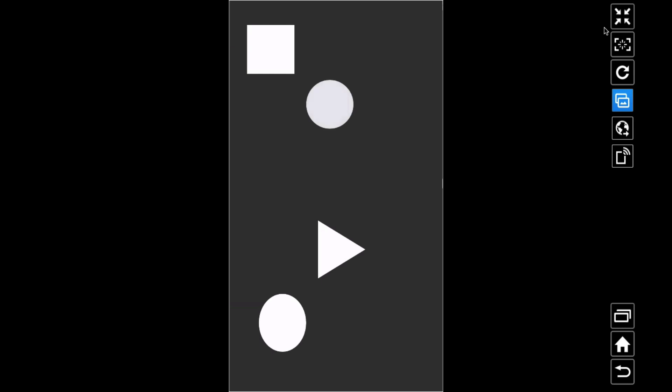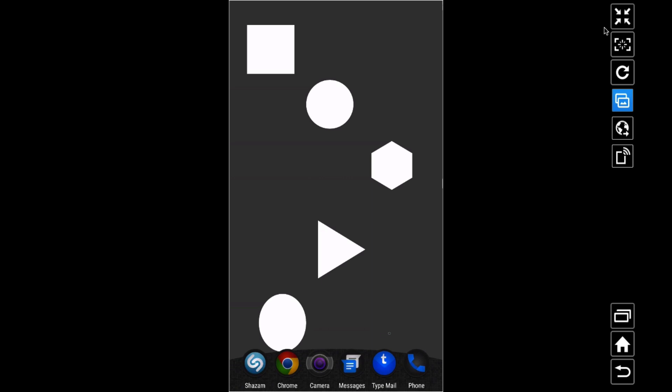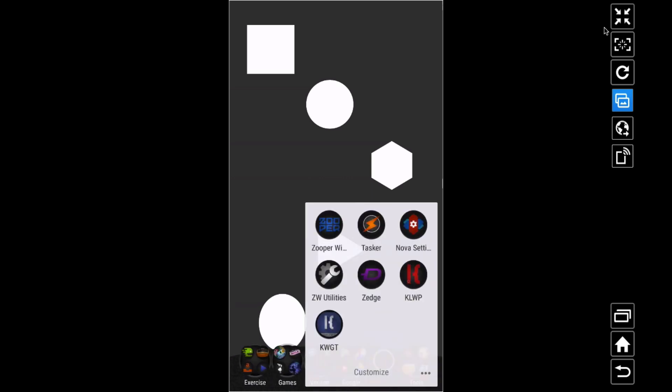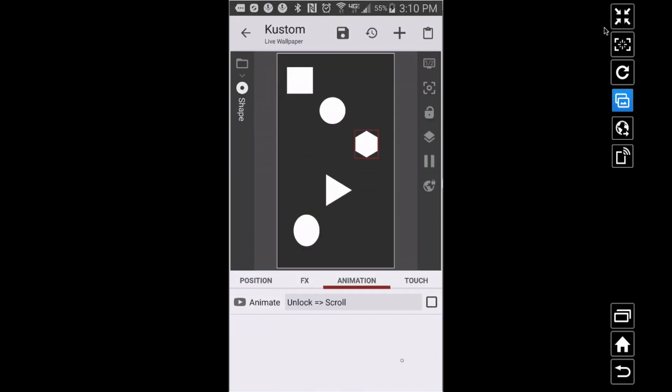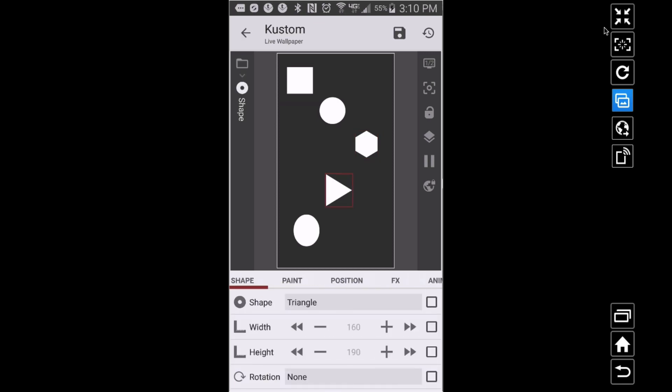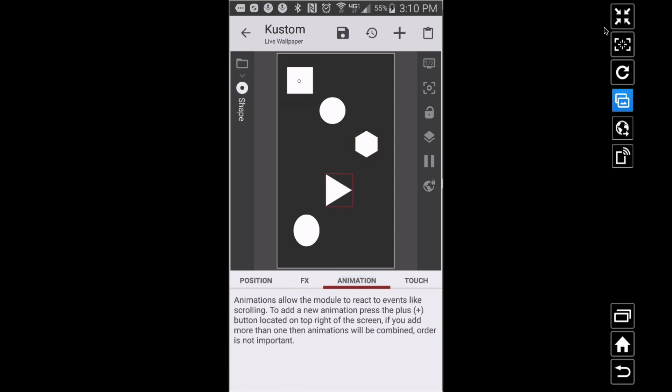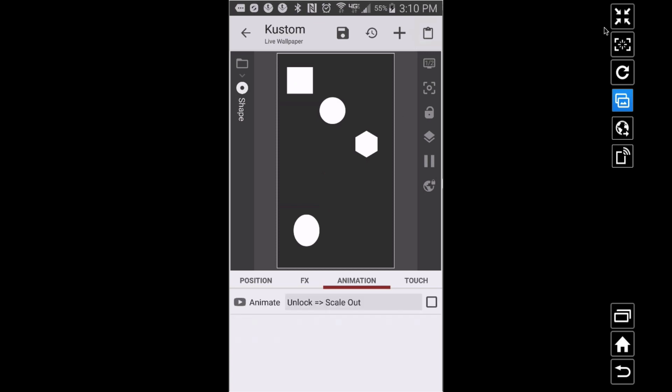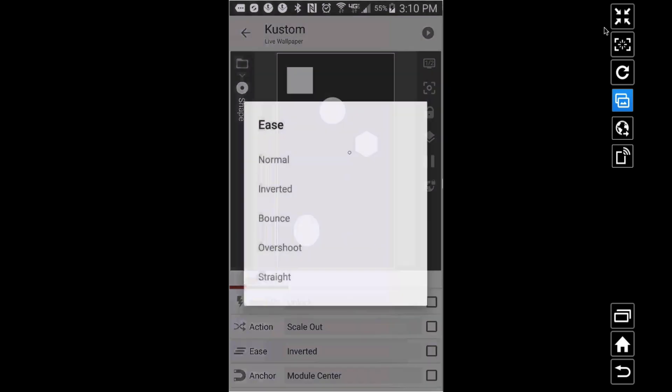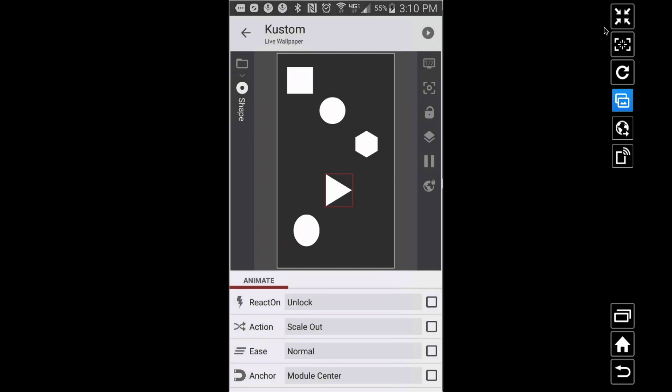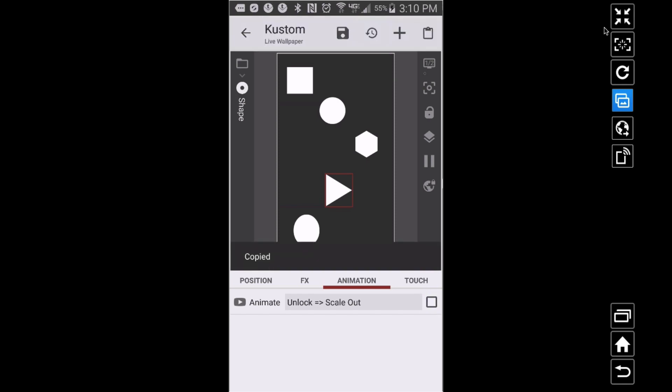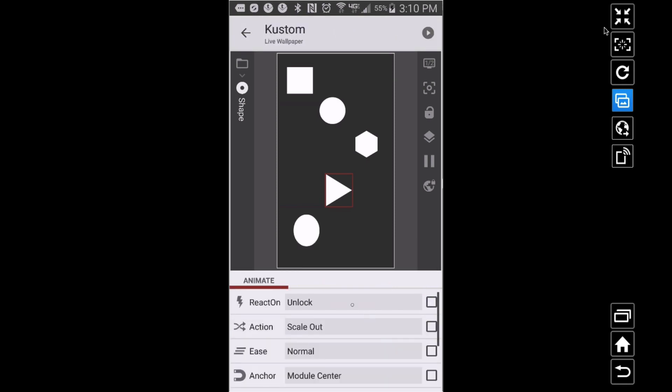Alright, there's your boot animation right there. What do we want to do with the triangle? Let's apply two things to the triangle. I'm going to go back to my triangle. I want it to do something like what the square was doing. I think I had to set that back on Normal for the ease. Also, what I want it to do though on unlock is I want to Rotate.